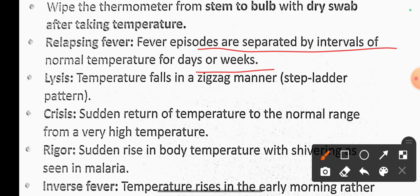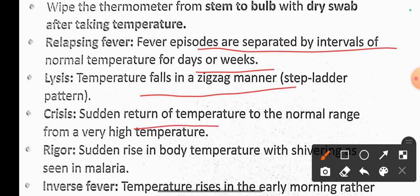Lysis refers to a gradual return to normal temperature, where temperature falls in a zigzag pattern. Crisis is the sudden return of temperature to normal range from a very high temperature.